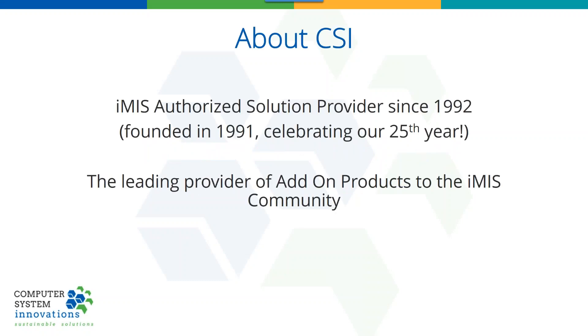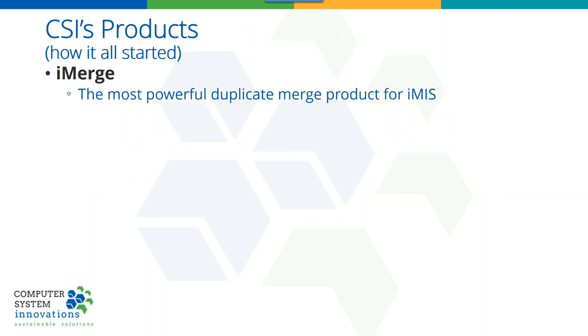CSI has been around for a while, we're old. We're celebrating right now, we're in the middle of our 25th year, we'll be 26 in August. We like to consider ourselves the leading provider of add-on products for IMIS, products being something with a manual, something that's supported, and something that's enhanced over time.